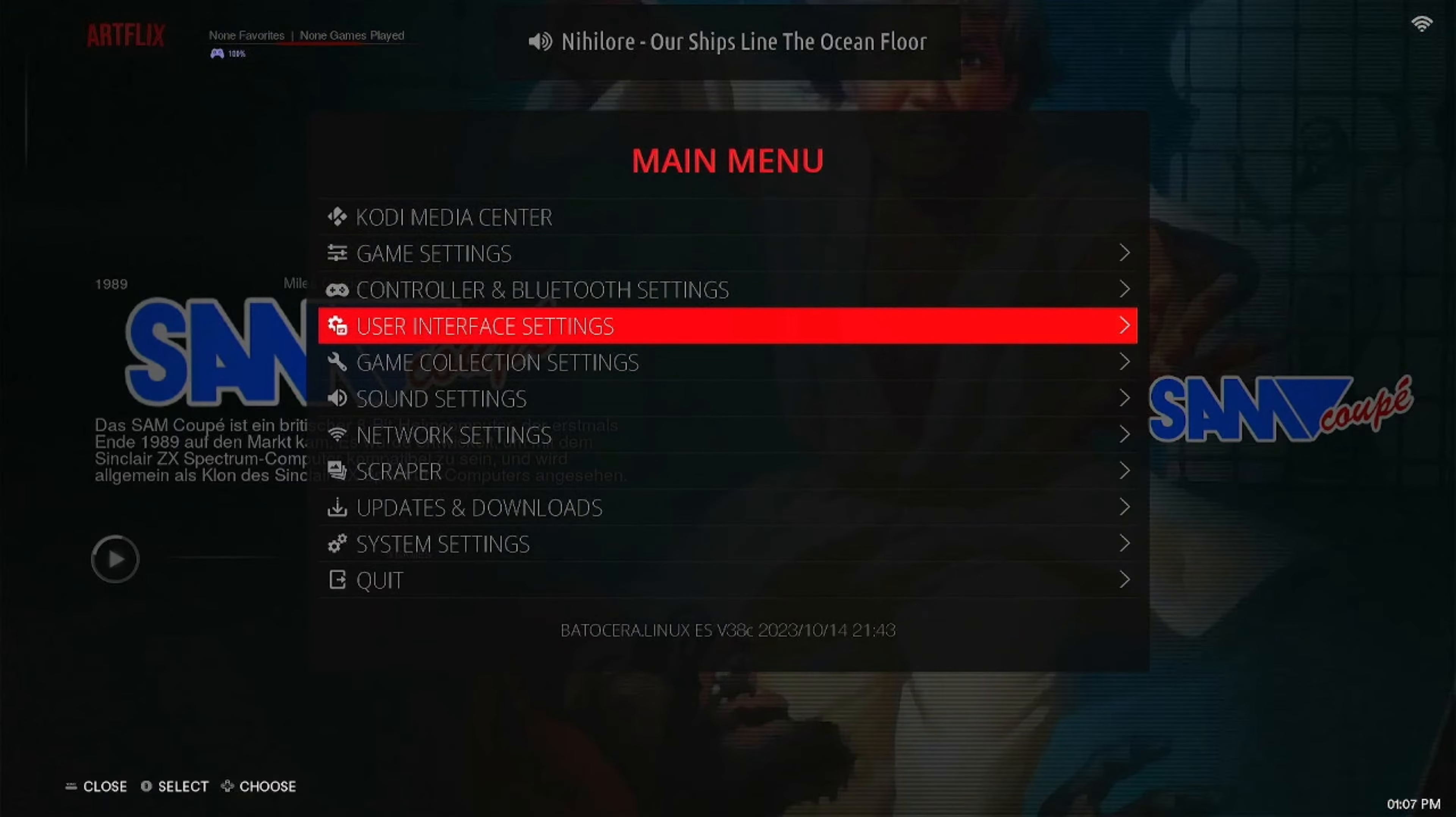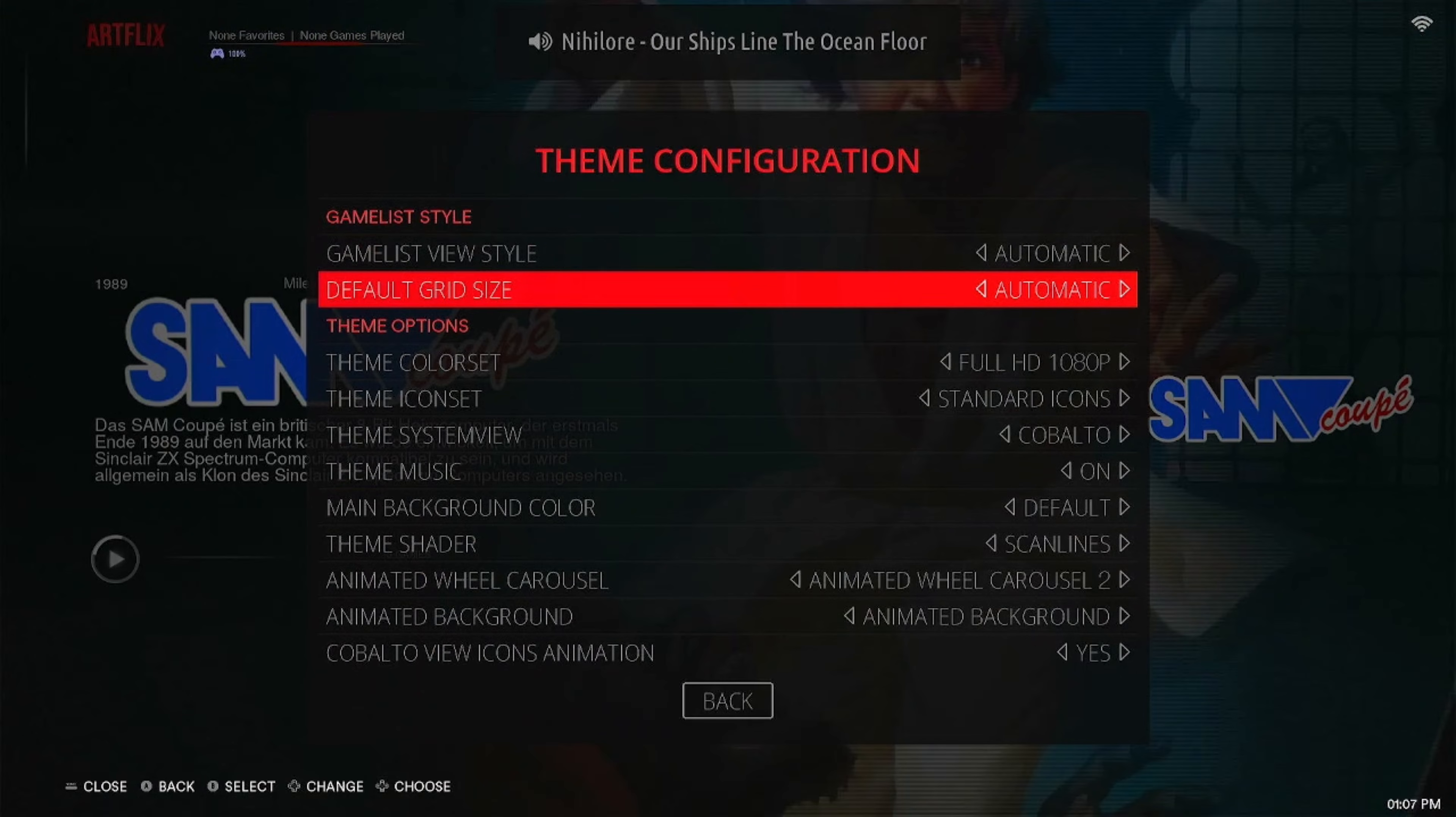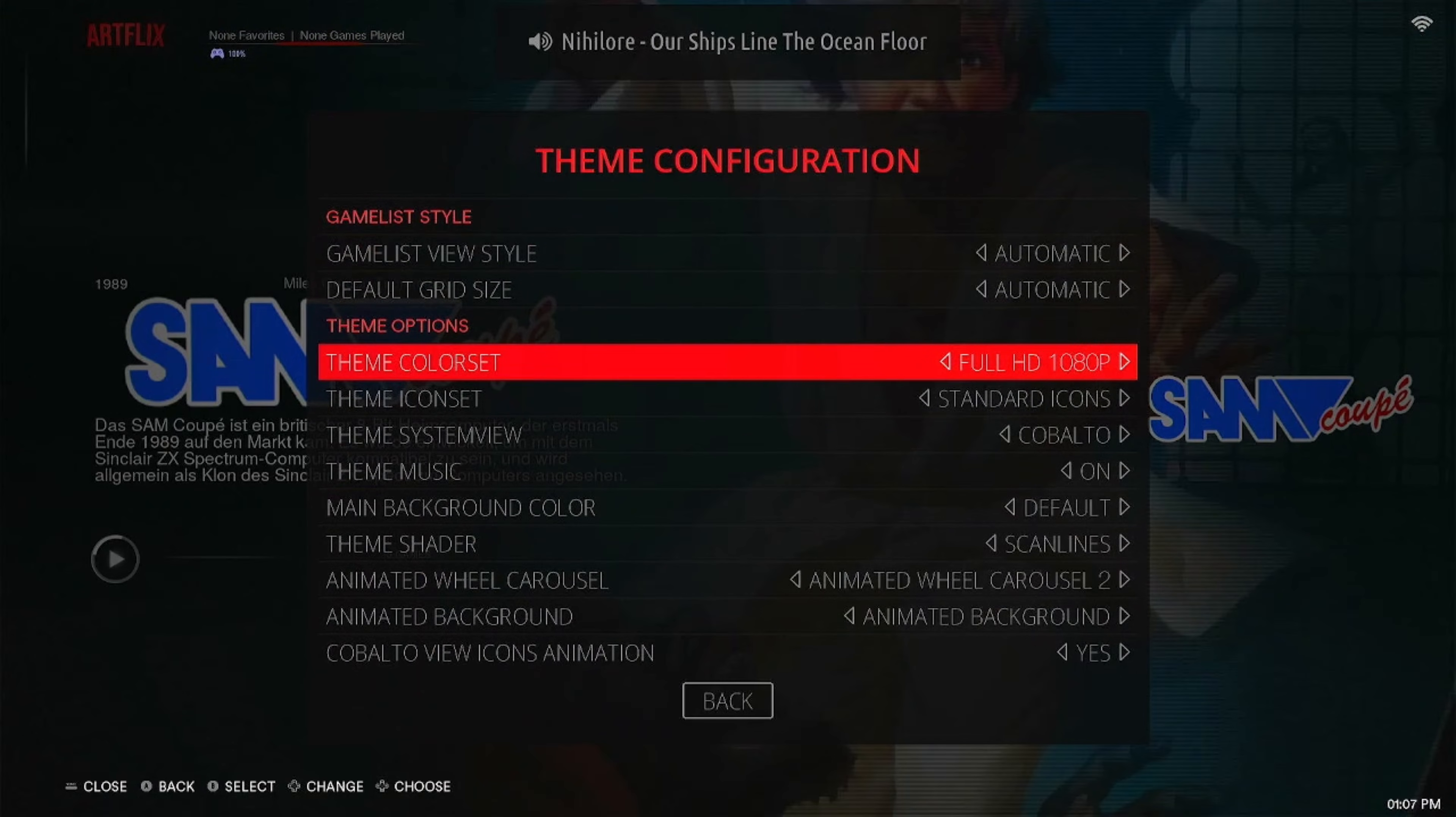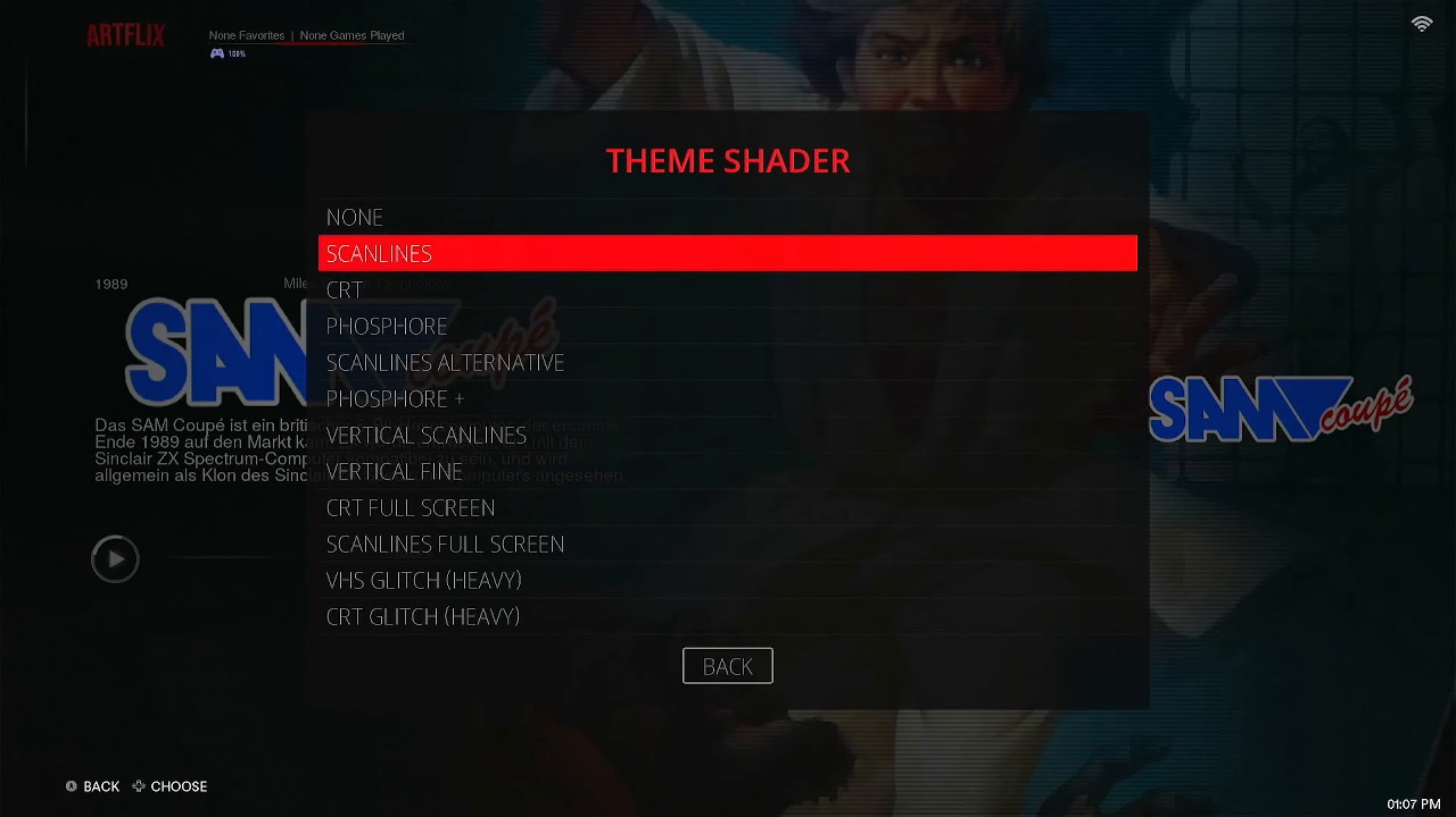In here is a ton of settings you can change. I recommend you do it to give your Batocera system its own little personal touch.